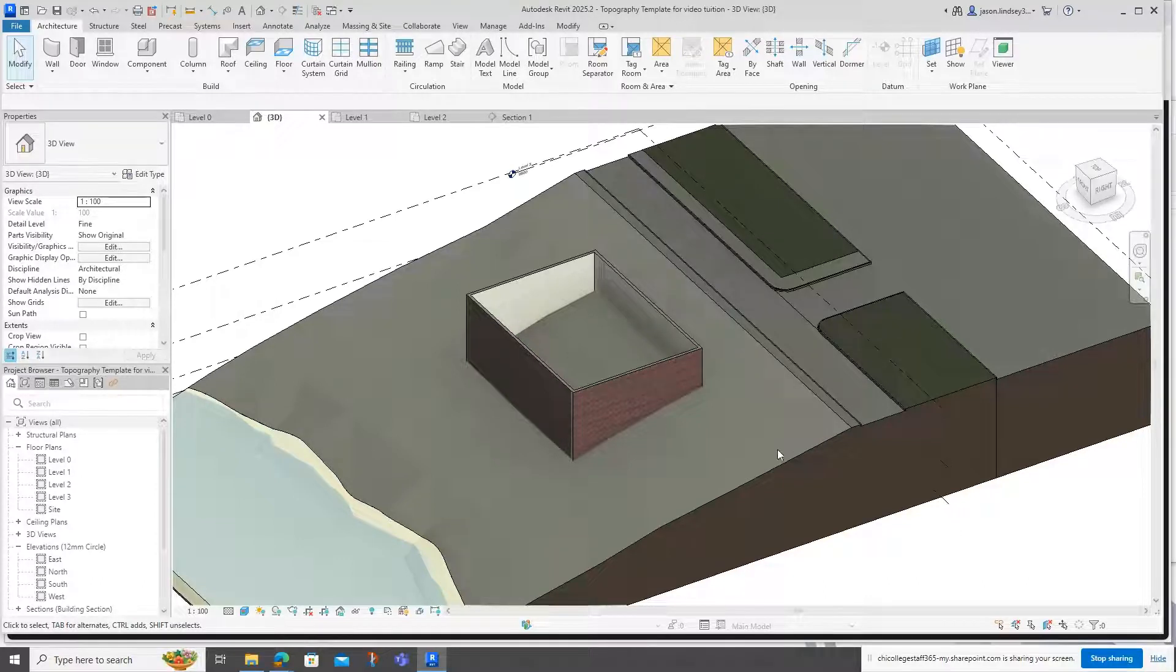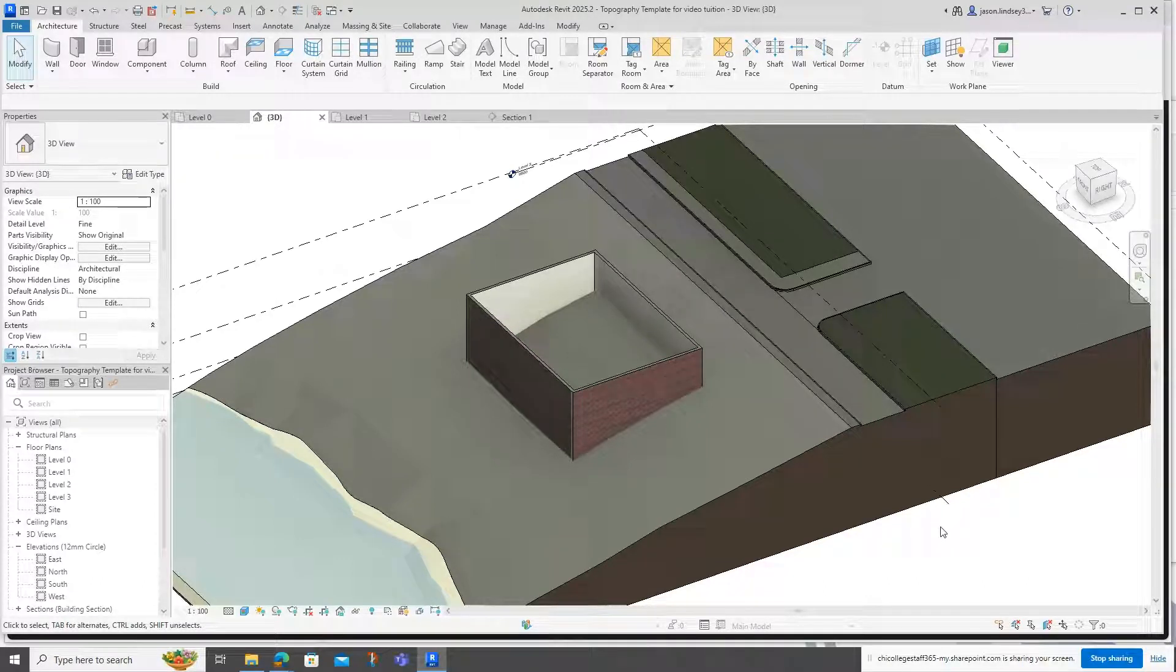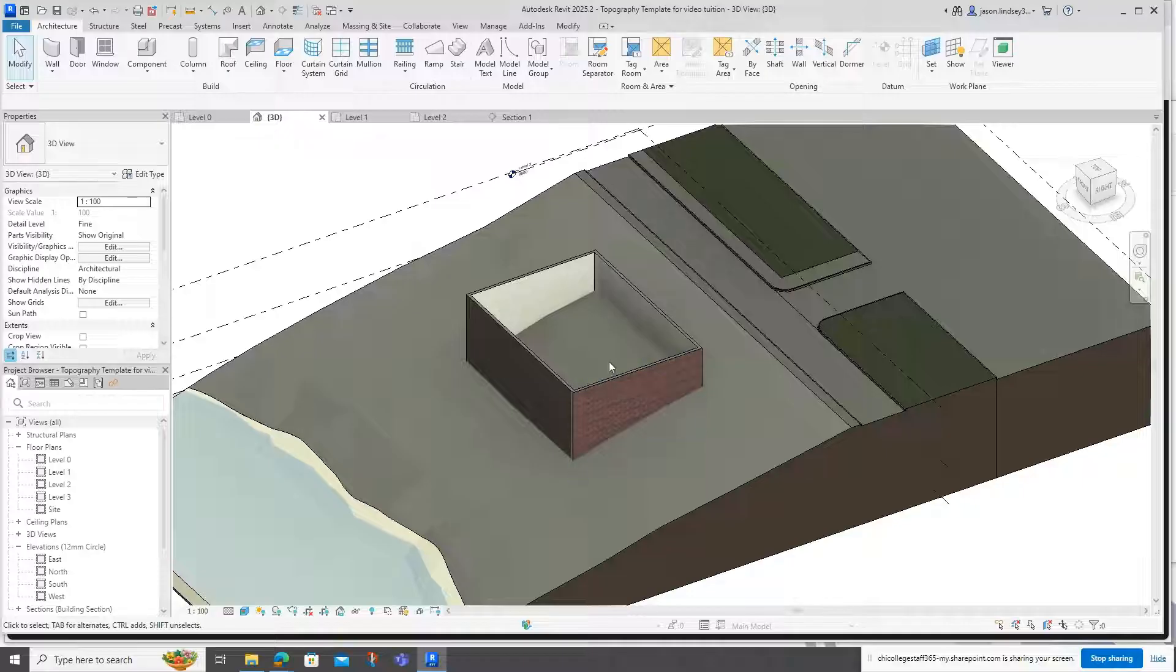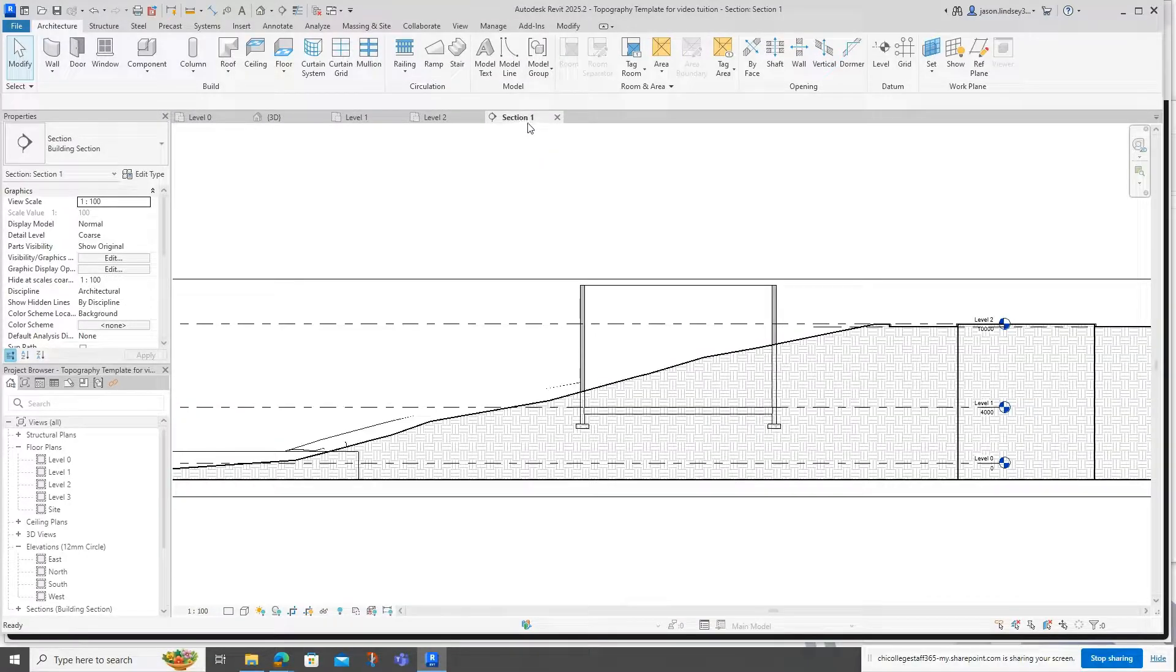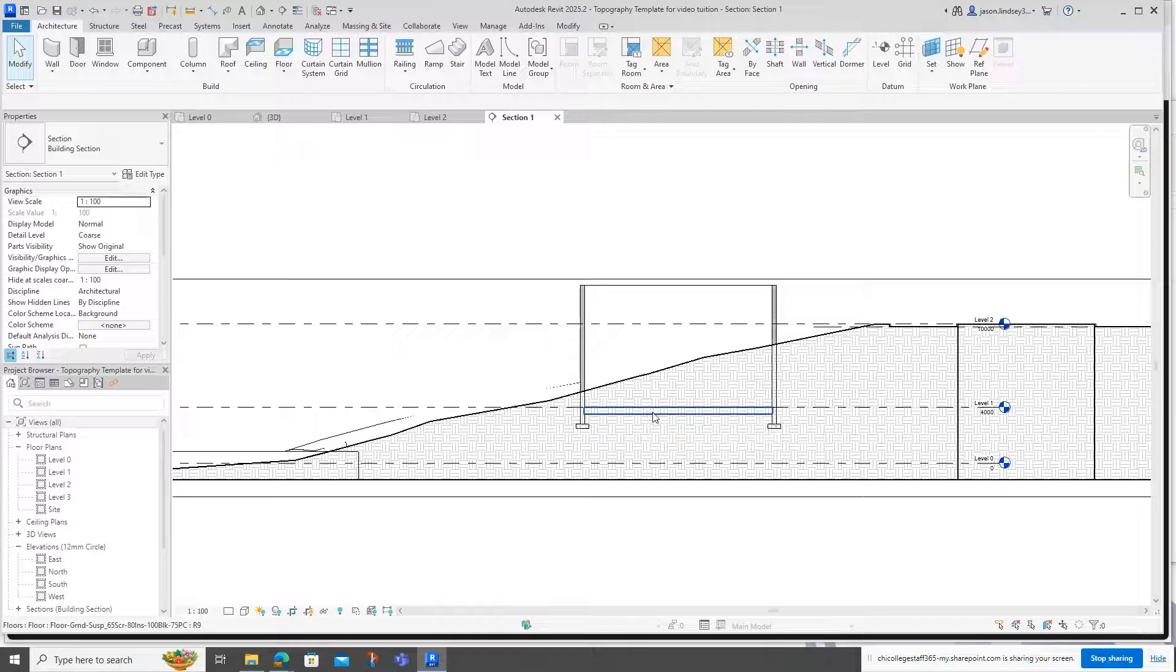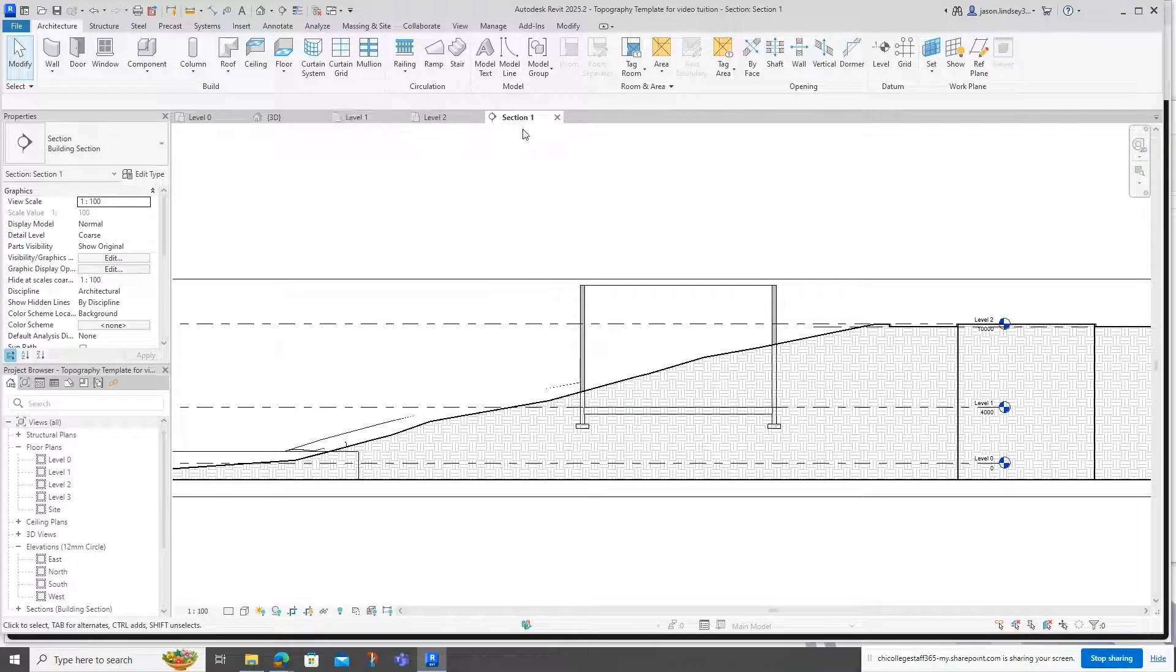In this video we'll be looking at how we can use the excavate tool in Revit 2025. I've got a model partly done here with topography and walls in. If we look in the section we can see we've got a floor in there as well.